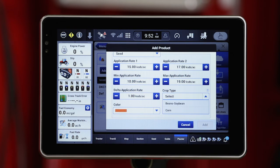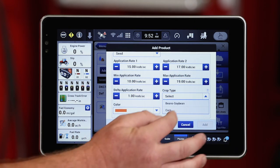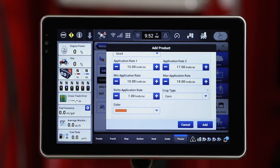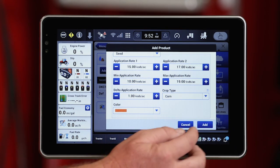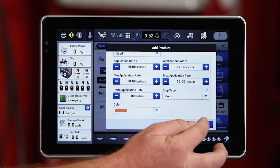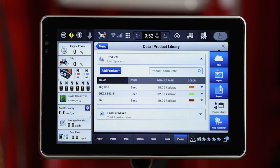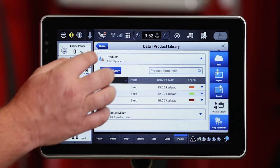I've got to select a crop type — I've got that filtered down to just corn and soybeans, so we're going to go ahead and hit corn. I can also change the color of that variety, which is how it's going to be displayed on the map screen as I actually apply the product in the field. I'll finalize that by hitting add. Now I've got those products created — that's adding to the product library.